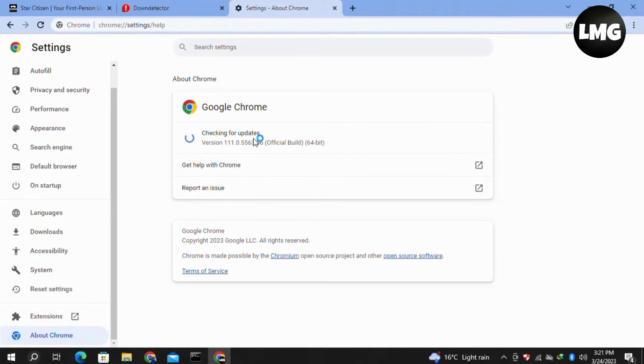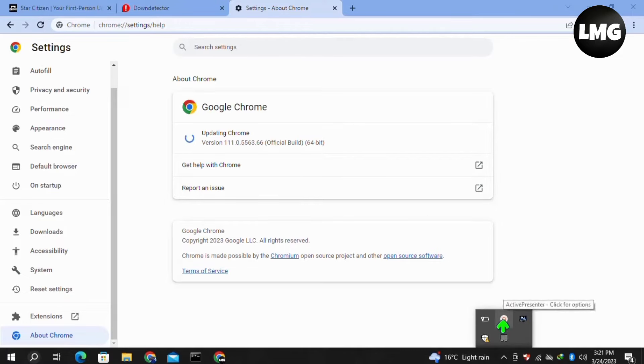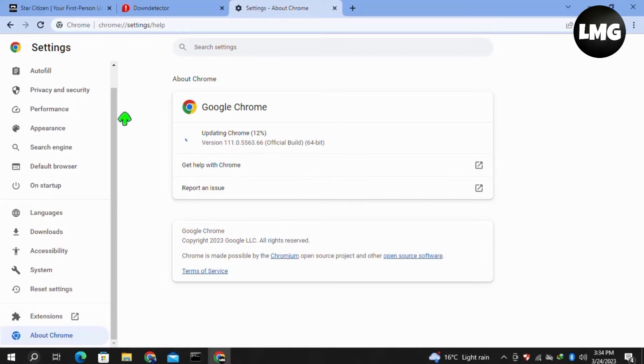If any update is available for your browser, it will update automatically. You have to wait for some time. It may take about two to three minutes, or it can also take 14 to 15 minutes depending upon your internet connection, so be patient. After completing this process, your browser will be updated. Now try to restart your game and your problem will be fixed.